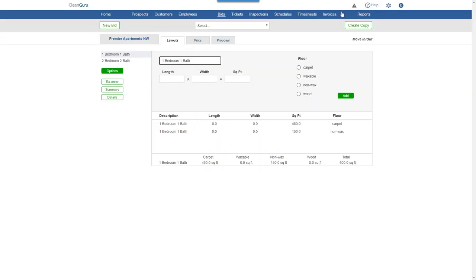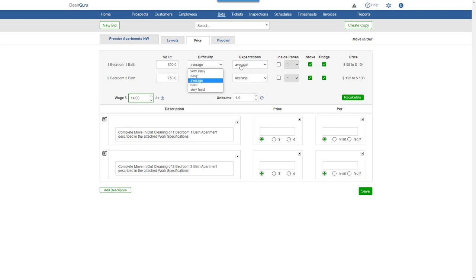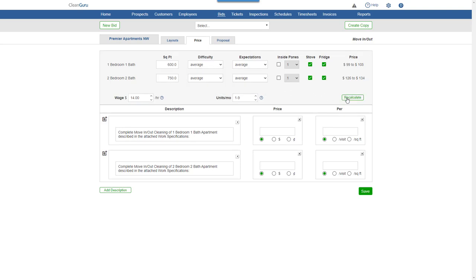Click the Price tab and you'll be able to adjust the wage and other important factors to customize your pricing. Click Recalculate to see updated figures to help set your price for these two layouts.